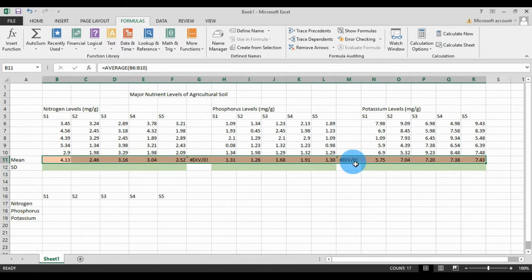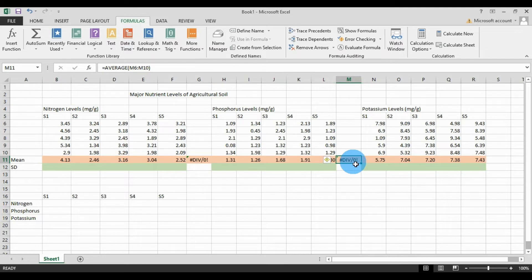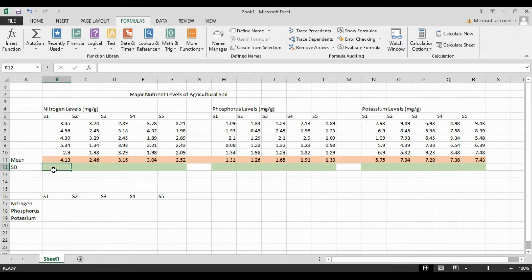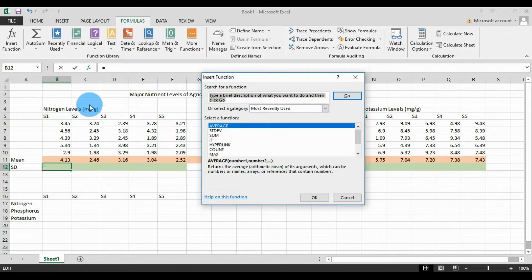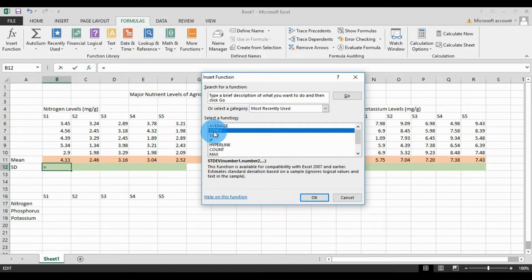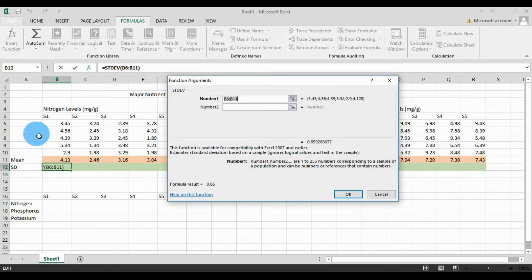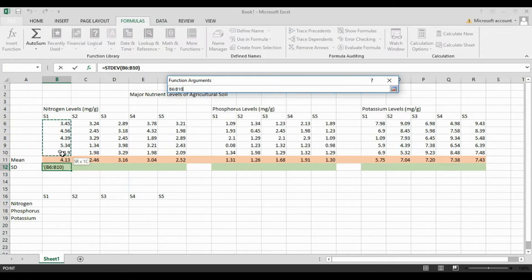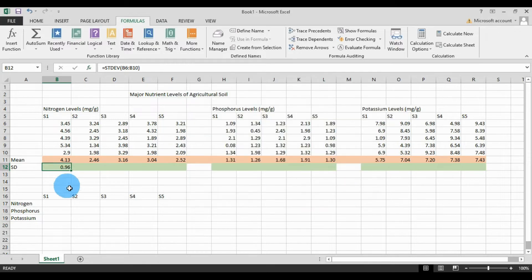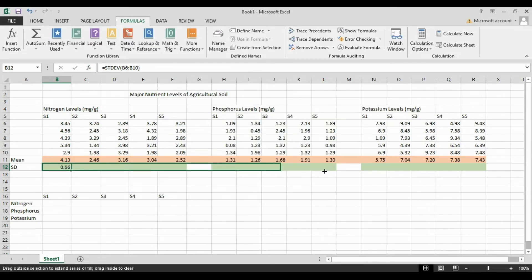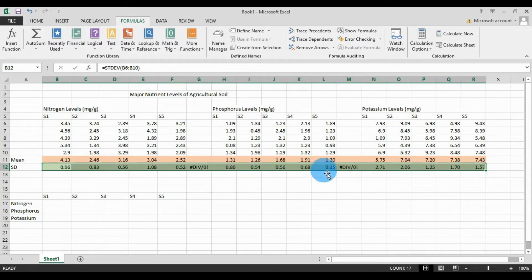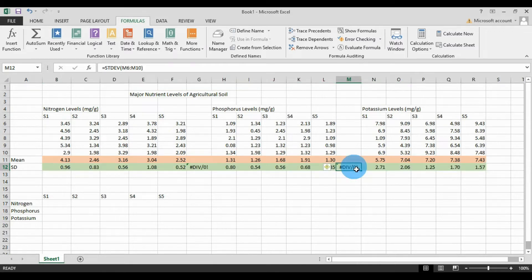The values are automatically calculated. Now delete the unwanted sum. For the standard deviation calculation, select the cell, go to the Formula menu, AutoSum, click More Functions, and select STDEV — this is the standard deviation. Click OK, then select the raw data and click OK, covering the five potassium levels in the cell.